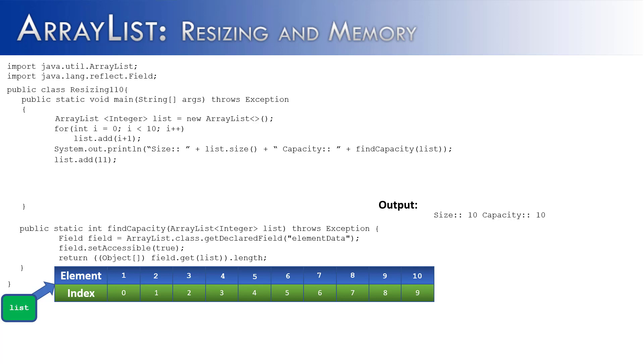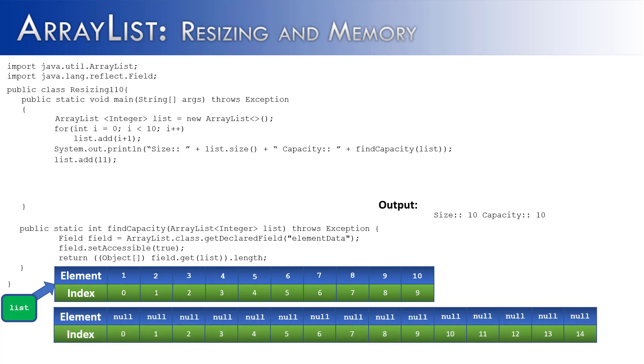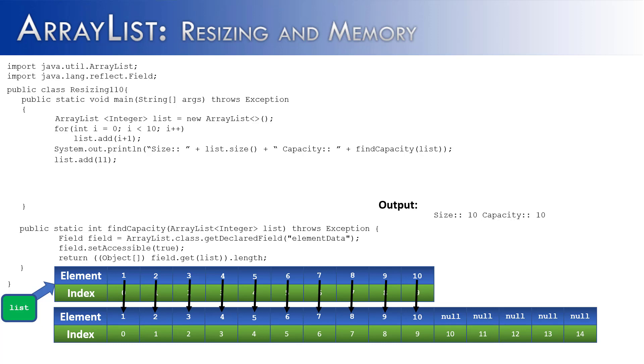So what would happen is a new array would be created with extra capacity. In this case, it would be a capacity of 15. And so once that new array is created, all the values from the old array would have to be copied over into the new array. And then the new value would be inserted into its new index, so in the 10th index we would get the value 11.